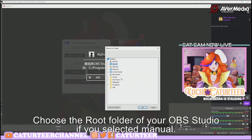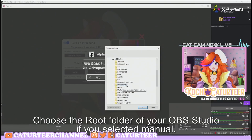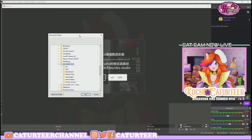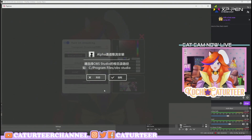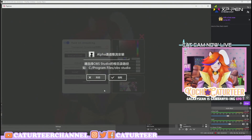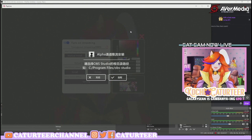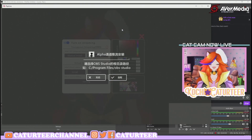Then you select the folder where your OBS is installed. Once you're there, just click OK and everything will automatically install itself. Simple? Yes, it's that simple!